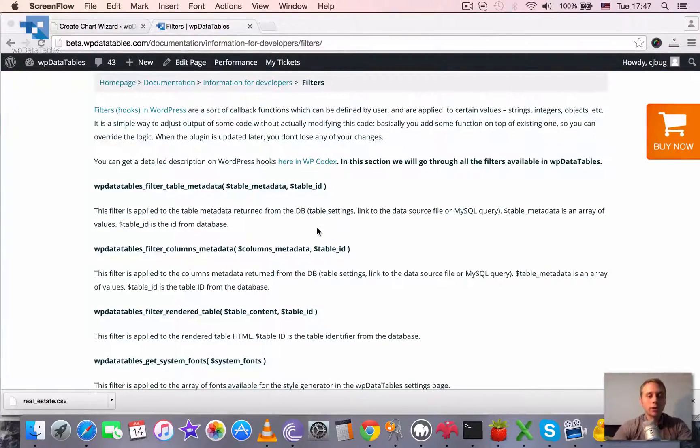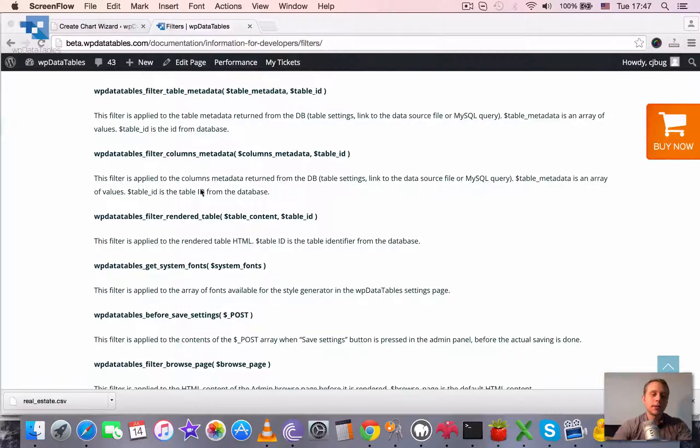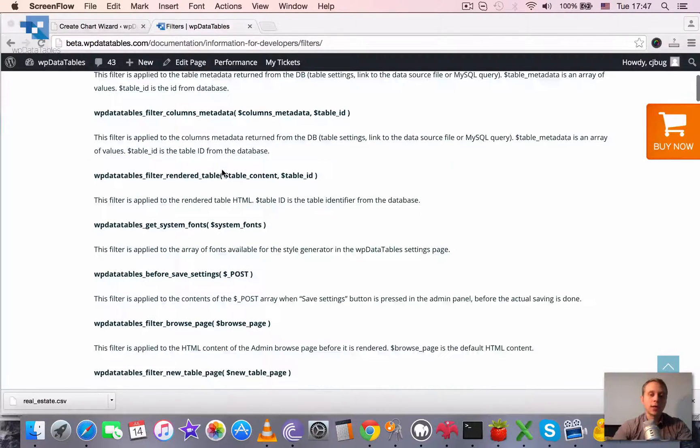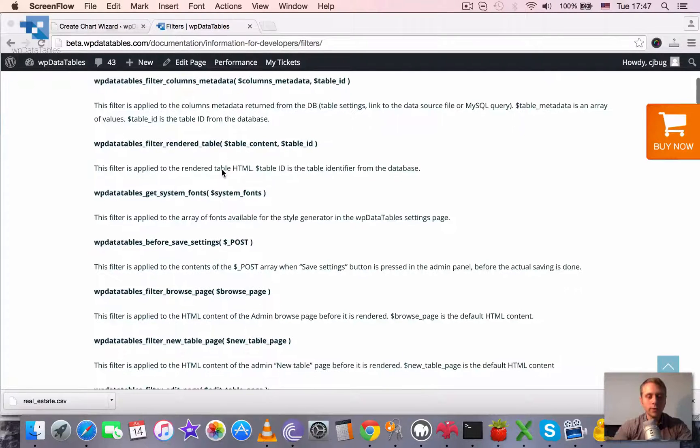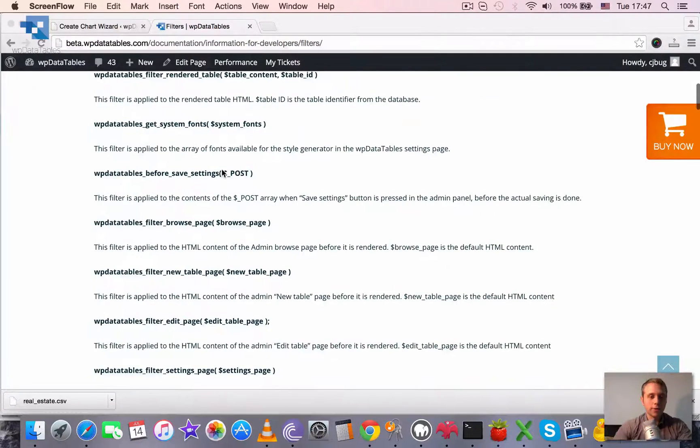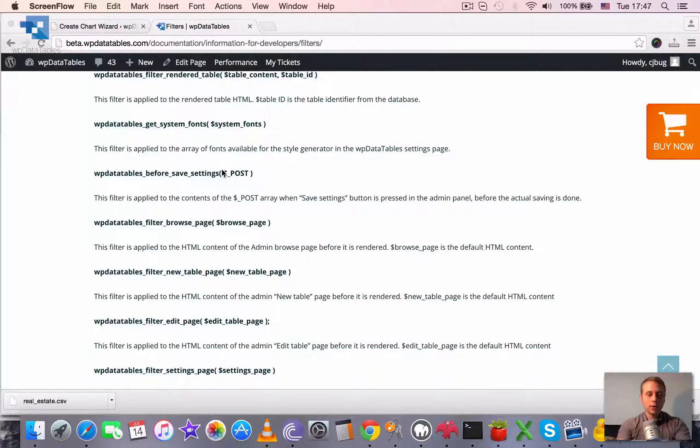I will just show how one of them works and then you can read the documentation and try to apply the same for other WP Data Tables and for other Actions and Filters. So I will work on this one.